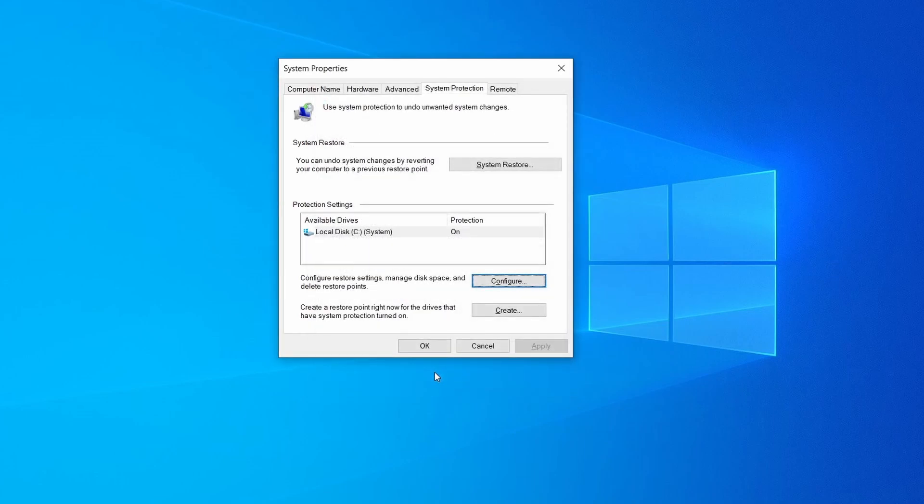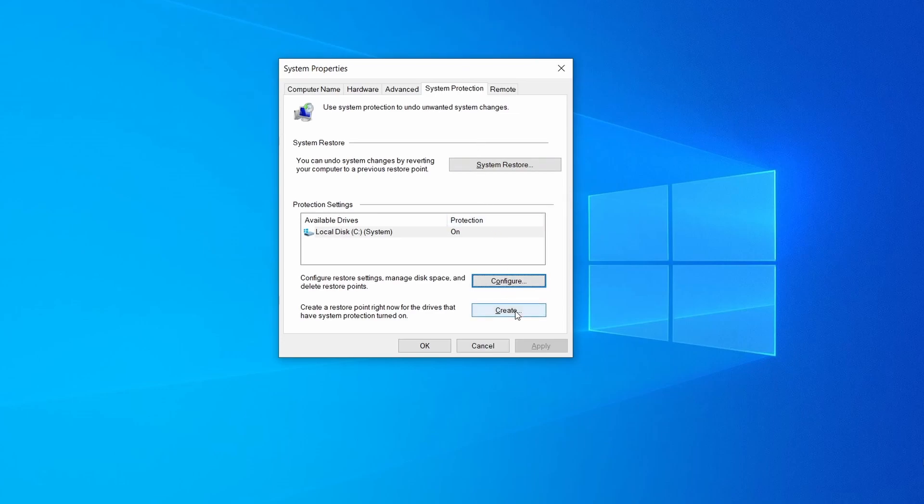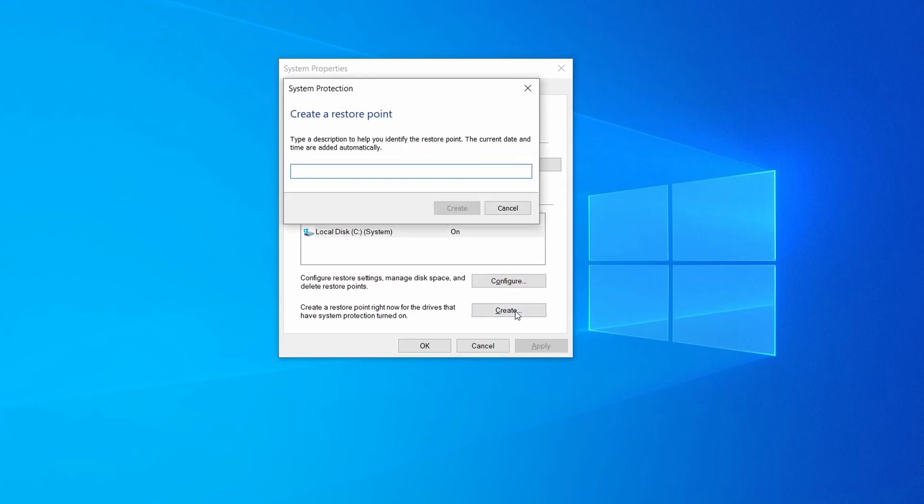Now you can create a system restore point for this drive. To do that simply click on create, type a name for the restore point, and click ok.